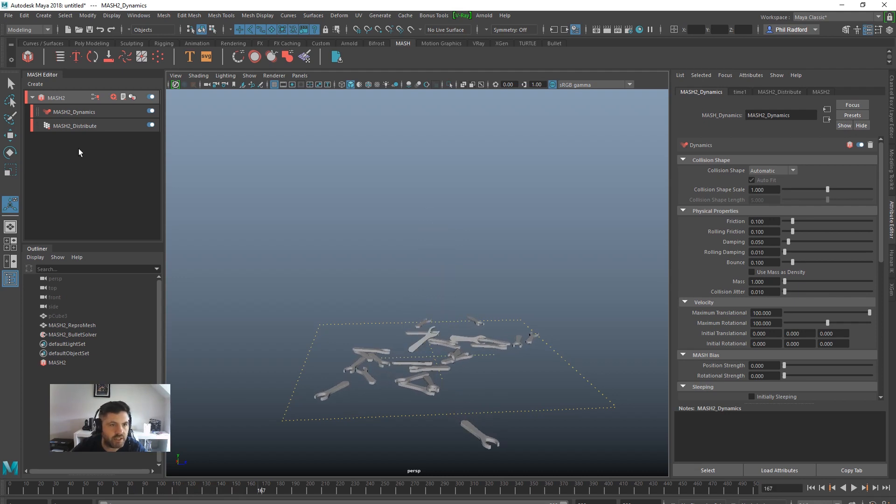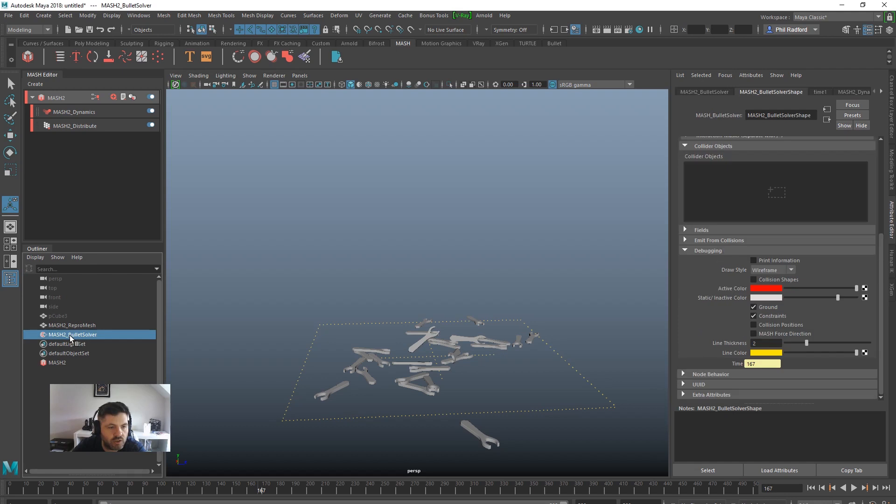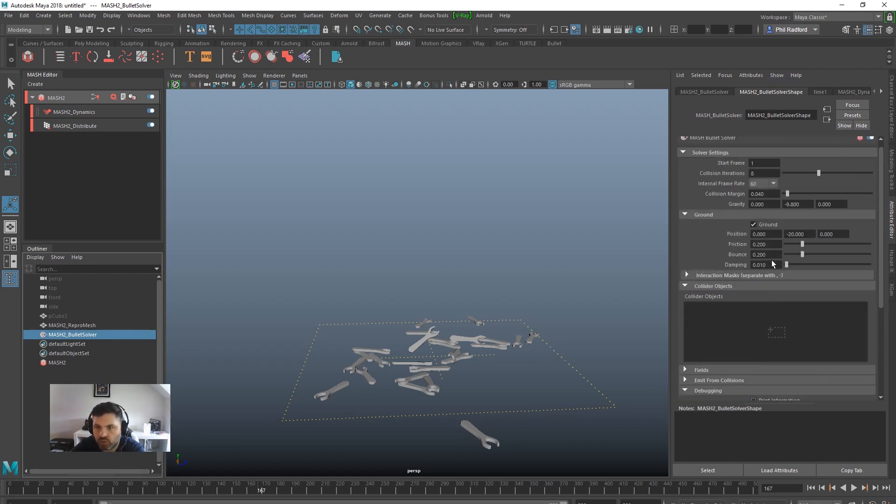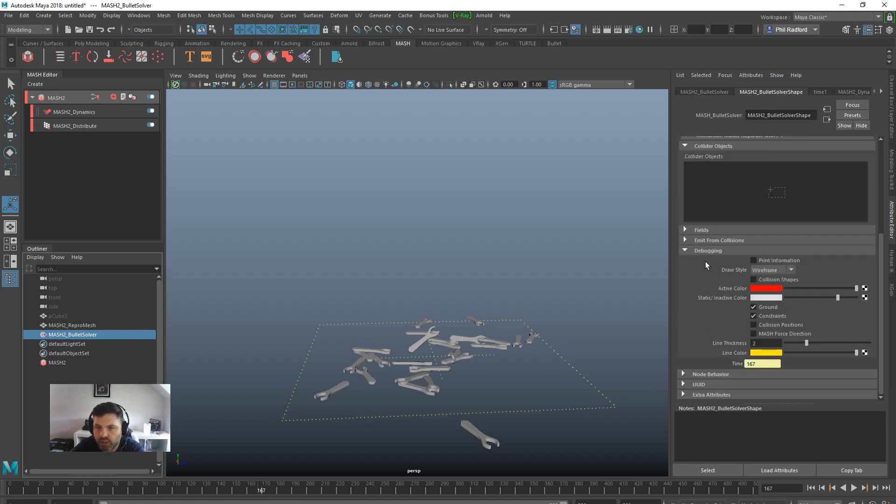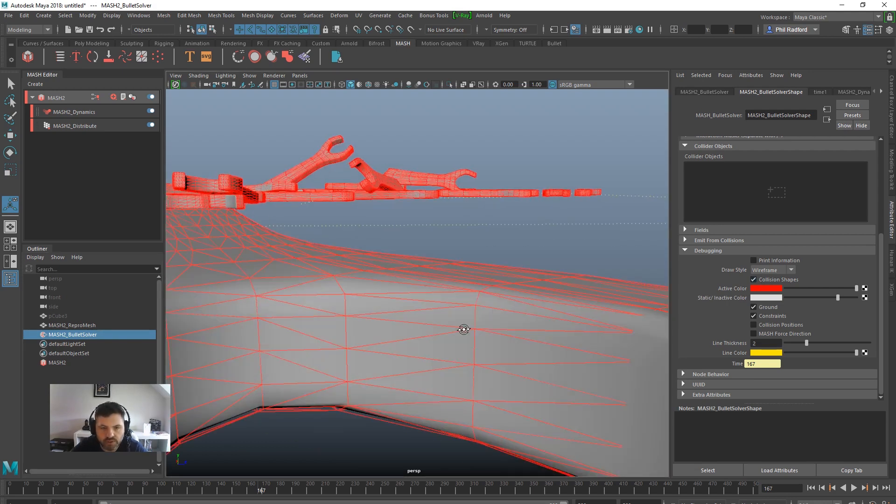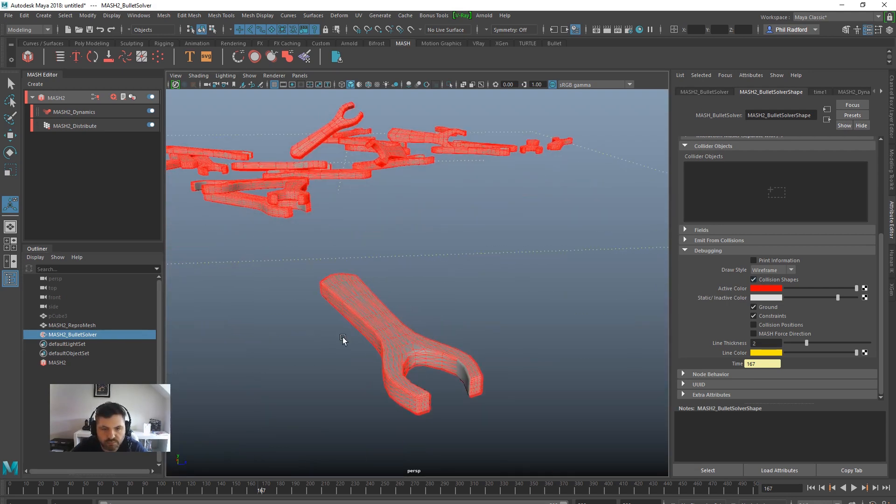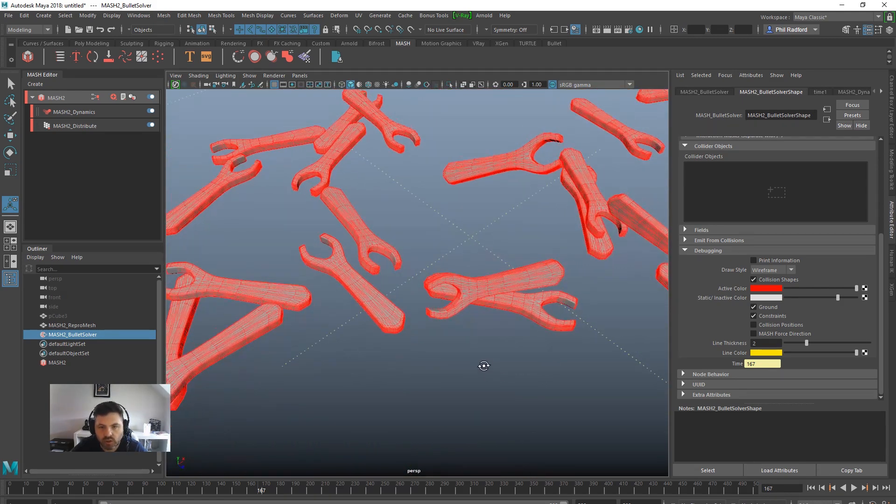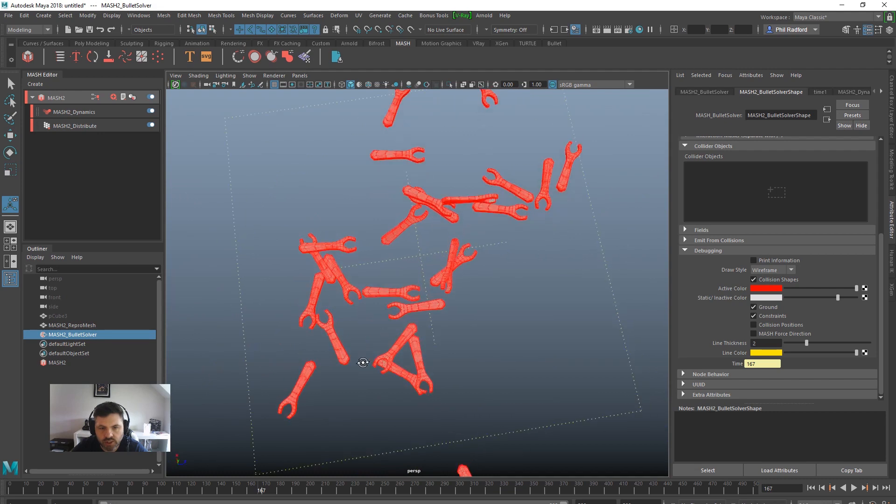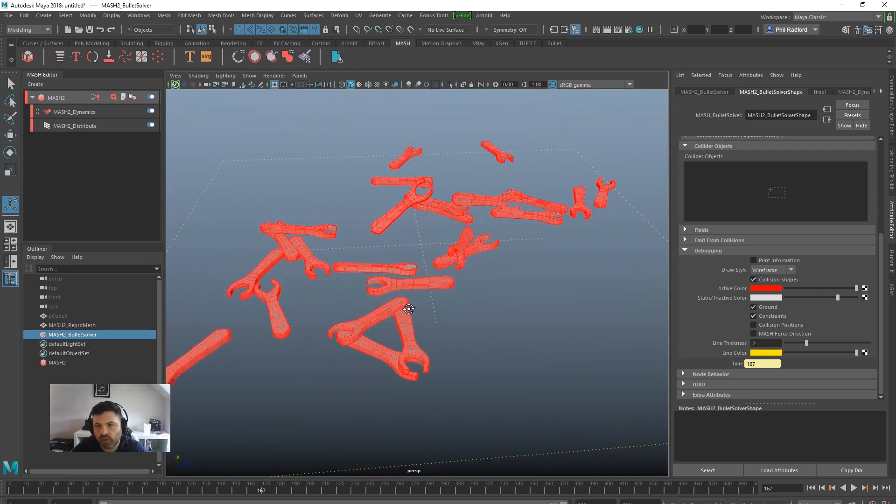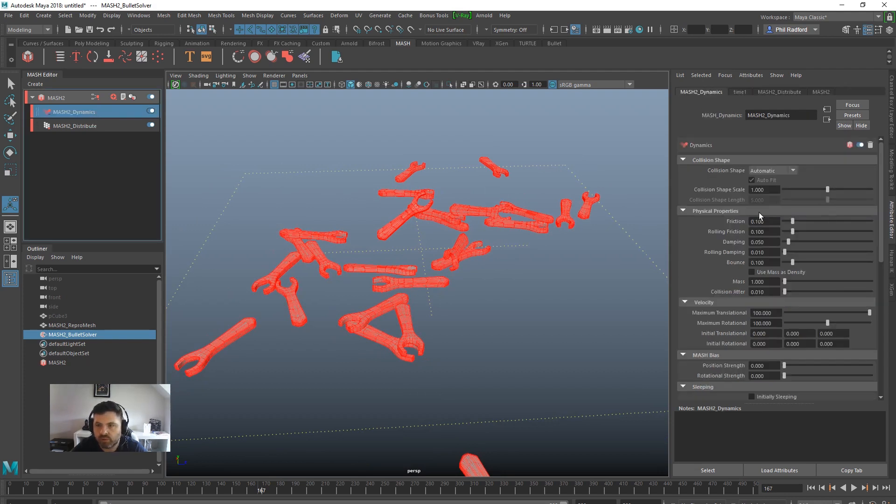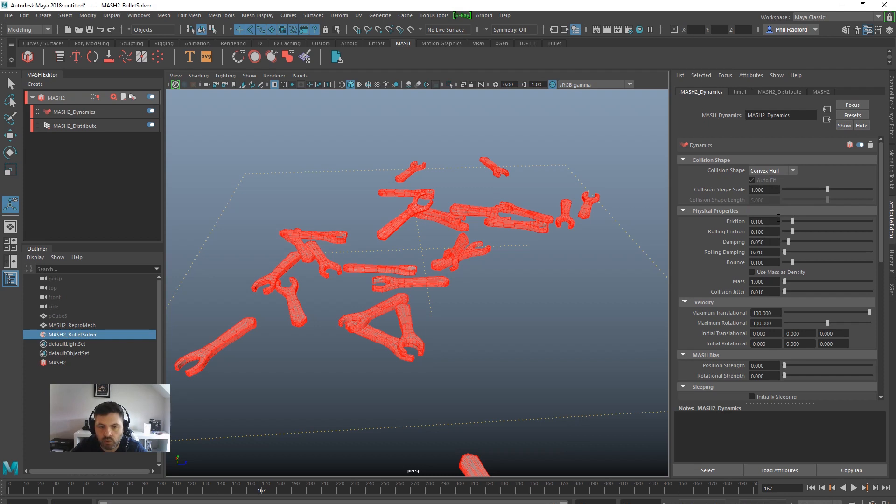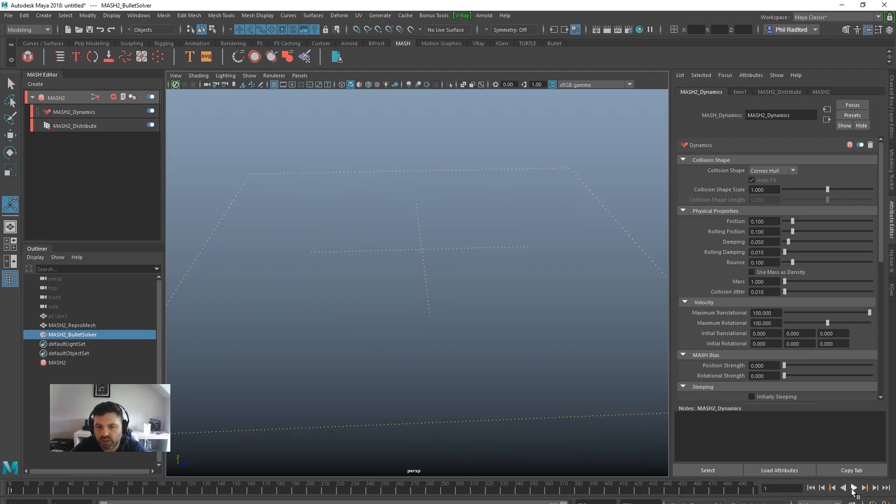This is set to automatic. You can change it to convex hull. I'll just show you what I mean. If we click on the bullet solver and go down to the debugging section, we're just going to click on collision shapes. So what that's doing at the moment is actually using this mesh for the shape, and it's probably not the fastest way if you want to use a whole bunch of these, like a thousand or something. So we might go back to the dynamics tab, change this to convex hull. We're going to have to rewind and play to see that change.